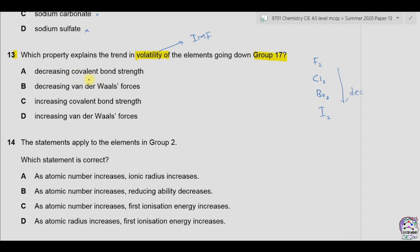Let's see which options are correct. A: decreasing covalent bond strength — covalent bond has nothing to do with volatility, only intermolecular forces are involved. B: decreasing van der Waals forces — down the group, van der Waals forces actually increase, so this is wrong. C: increasing covalent bond strength — again, nothing to do with volatility. D: increasing van der Waals forces — this is the correct option. The answer is D.